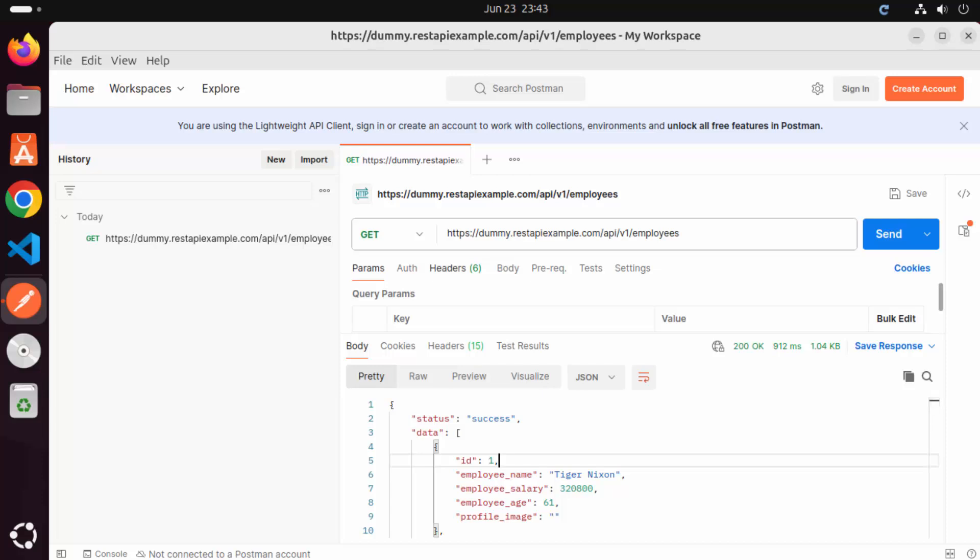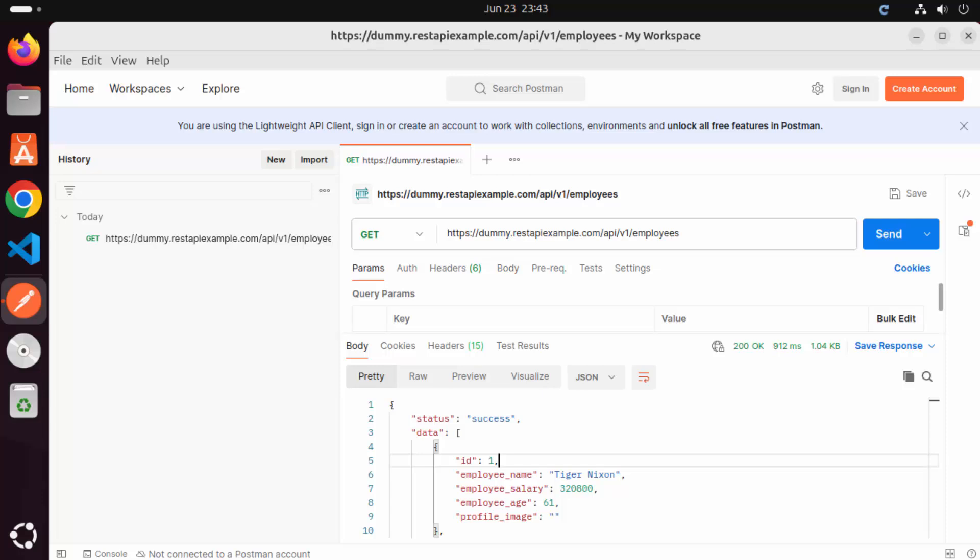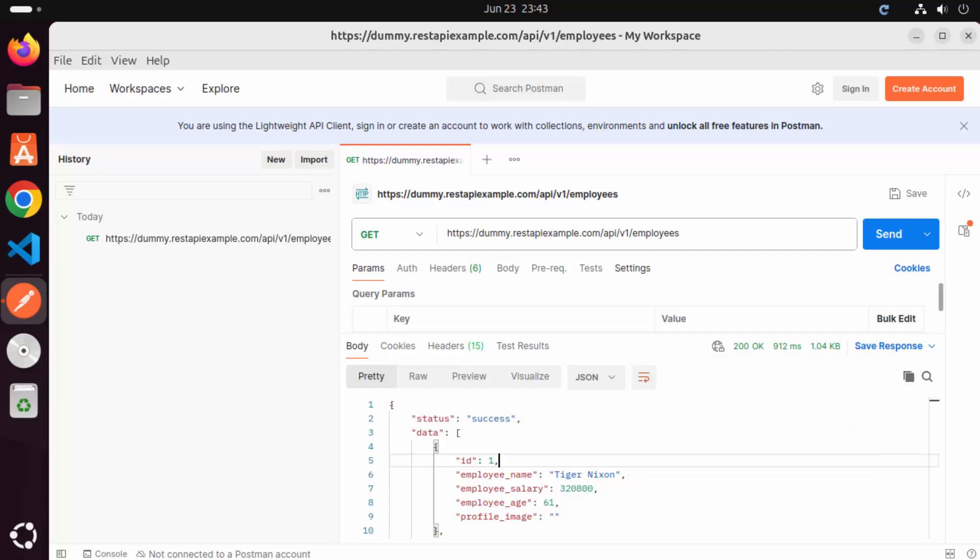You can also add the headers or body if you want to send some kind of POST request. Also, you can see the status of your response and you can even test your API calls with Postman. So Postman is a really good tool when you want to test some API calls or some protocols which are supported by Postman here.